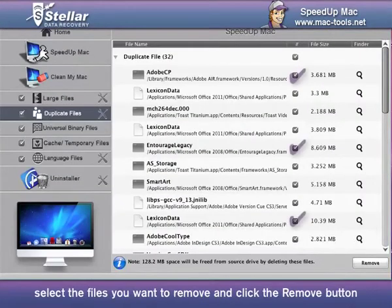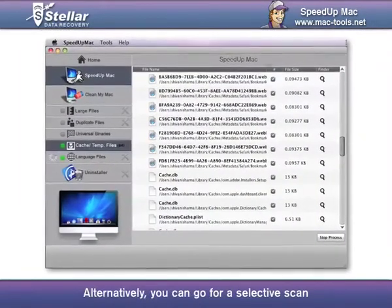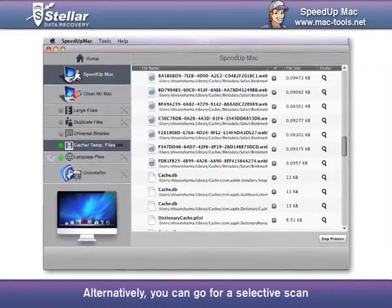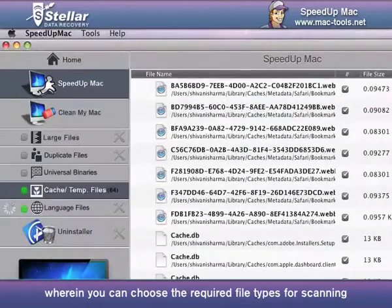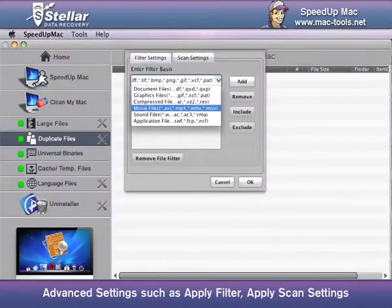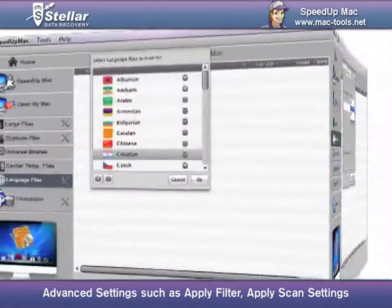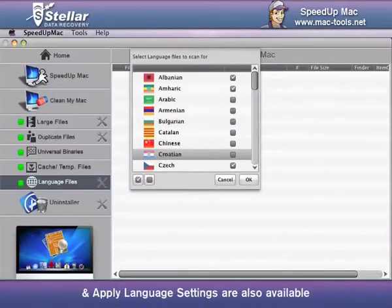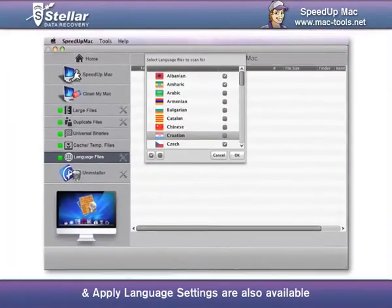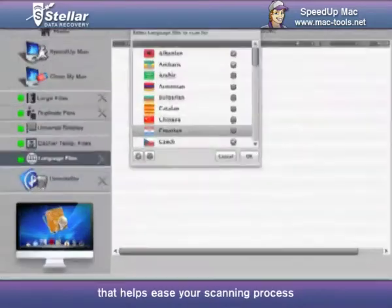Once the scanning results are displayed, select the files you want to remove and click the Remove button. Alternatively, you can go for a selective scan, wherein you can choose the required file types for scanning. Advanced settings such as Apply Filter, Apply Scan Settings, and Apply Language Settings are also available, which help ease your scanning process.